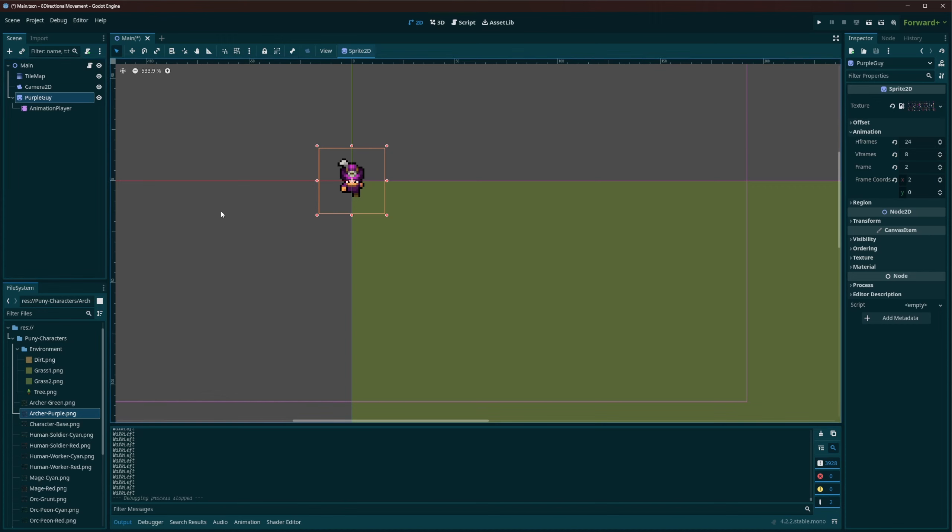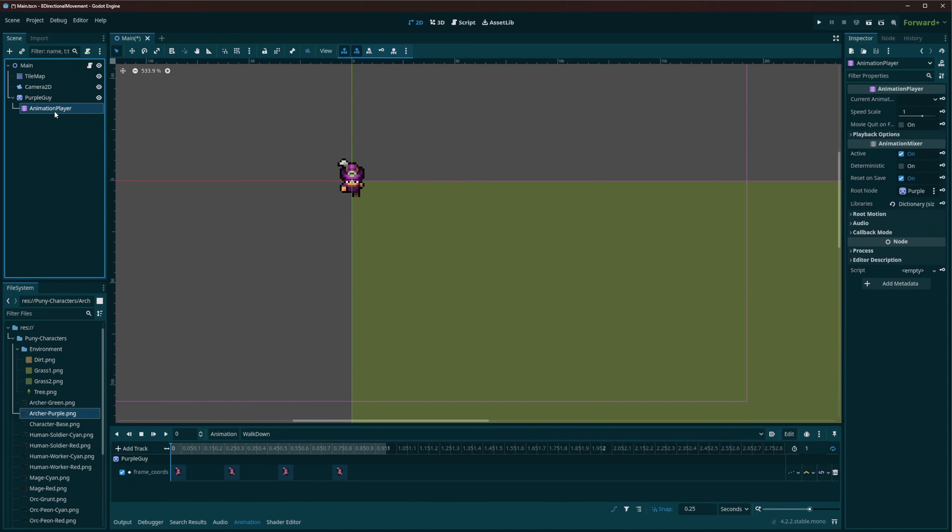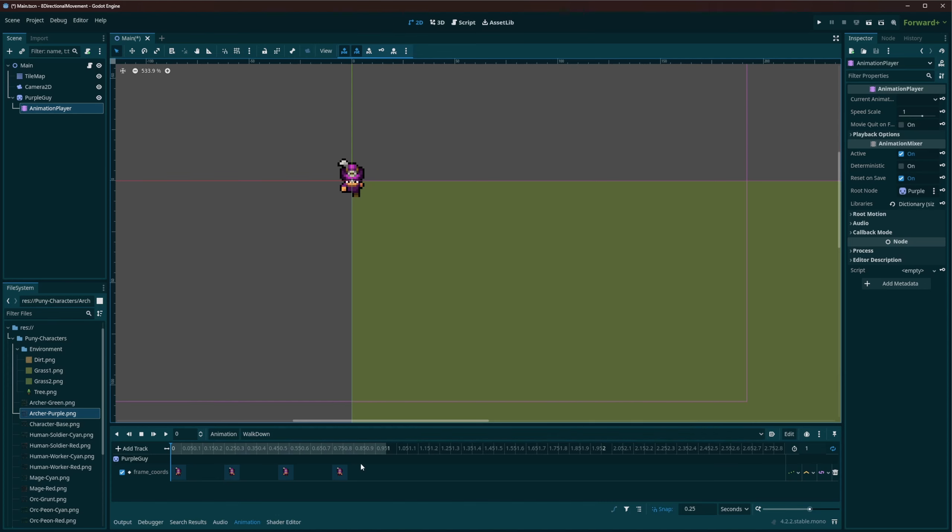Our little purple guy is just a sprite. I've moved the texture in there, set up the animation, so 24 horizontal frames in vertical, and I give an animation player.